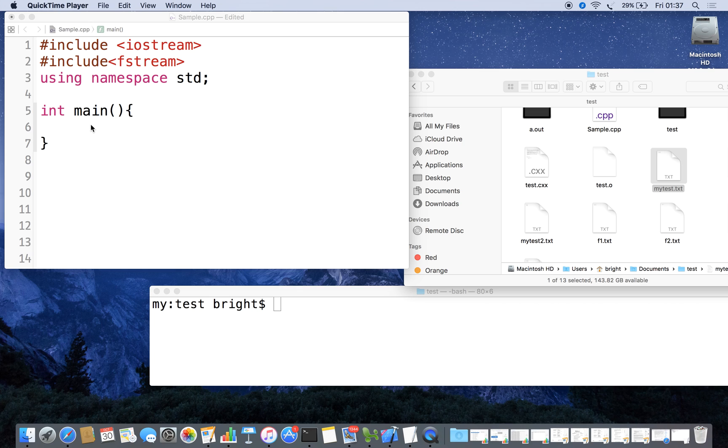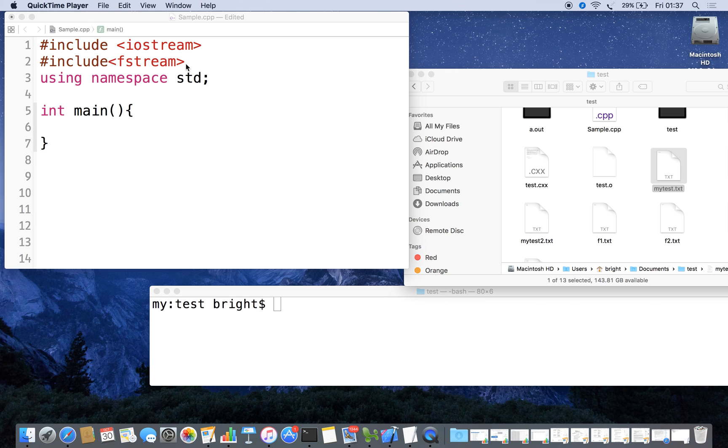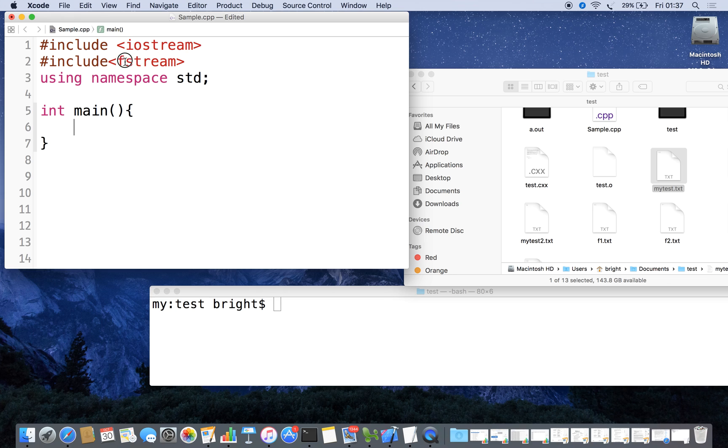Hi guys, in this video I am going to demonstrate how we can read data from a file character by character. For file manipulation we have to include the header file fstream - don't miss it.